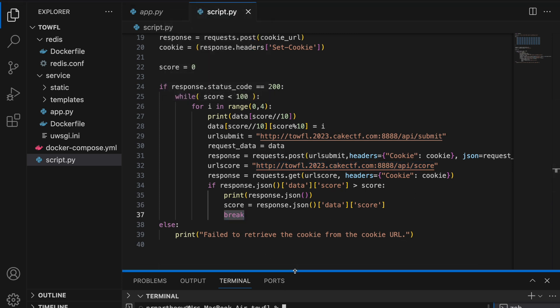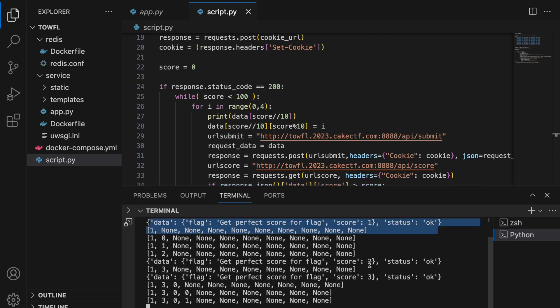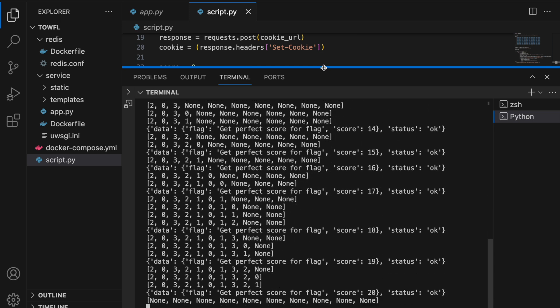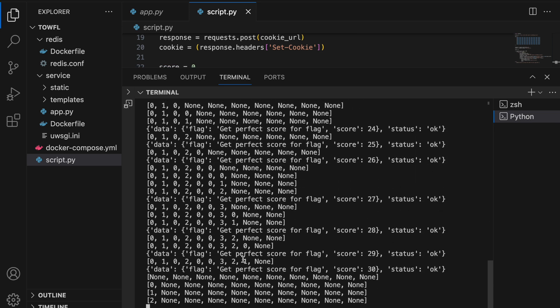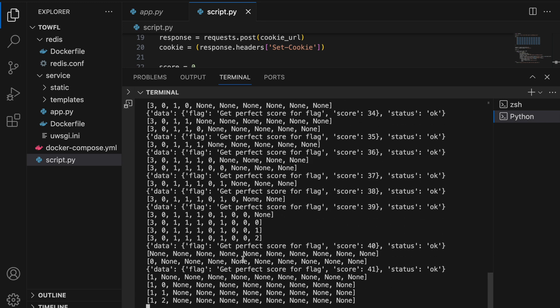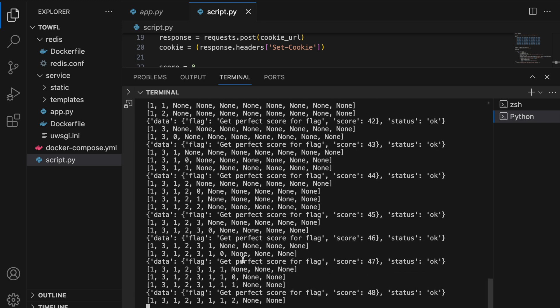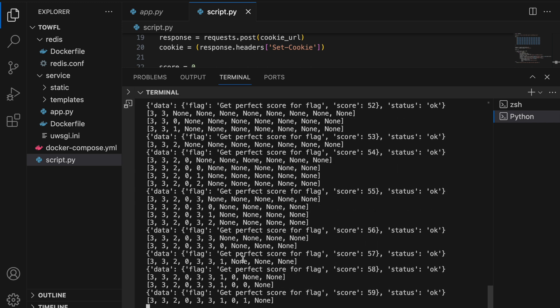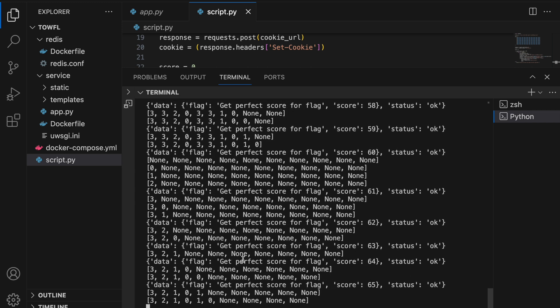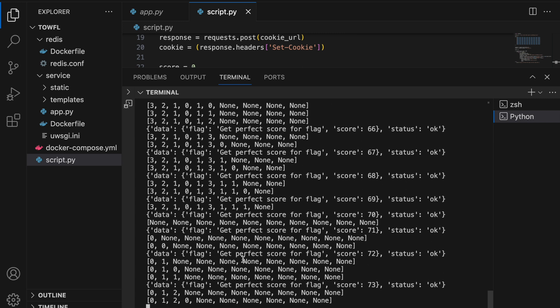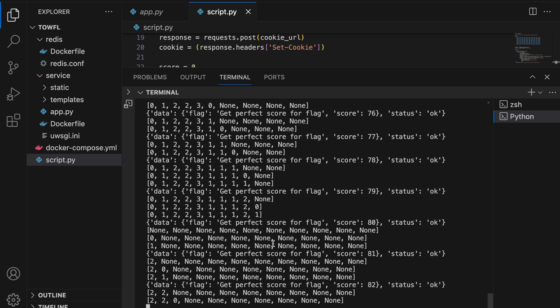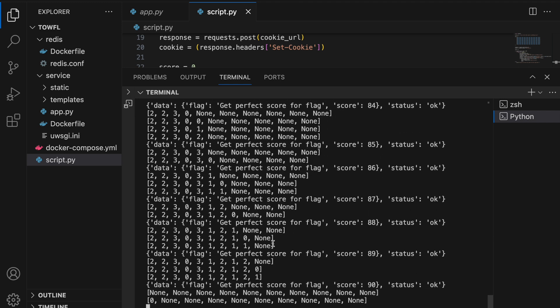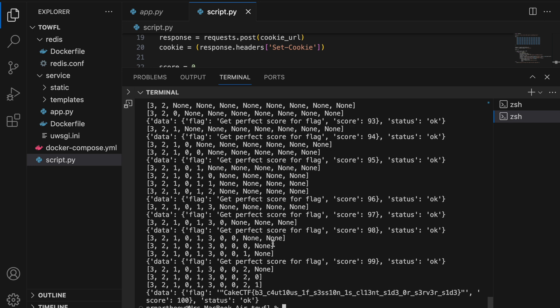Once you run this script, you should be able to get the flag. As you can see here, finally we are able to get the flag.